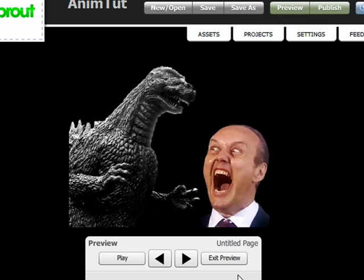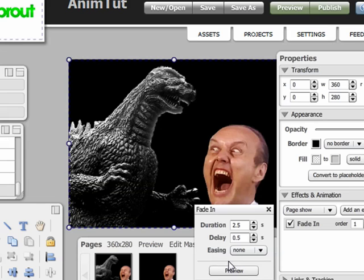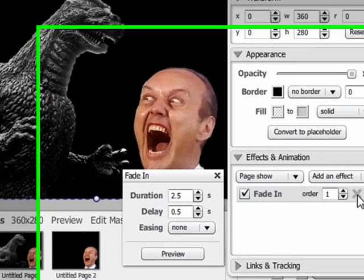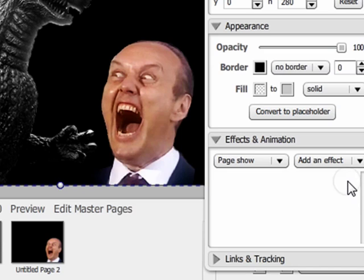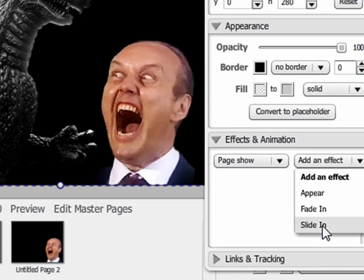Lovely. But I've decided I want a different effect. Maybe a slide in effect would be more interesting. So I exit the preview and go back to the properties box. Click on the X to get rid of the fade in effect.